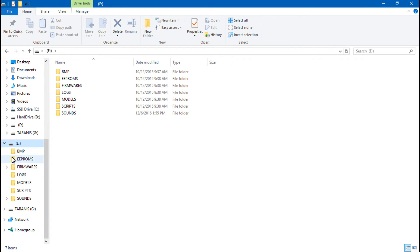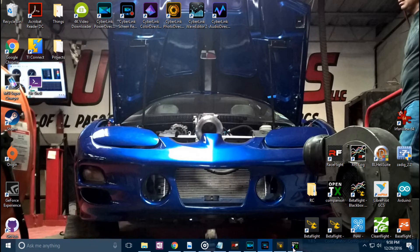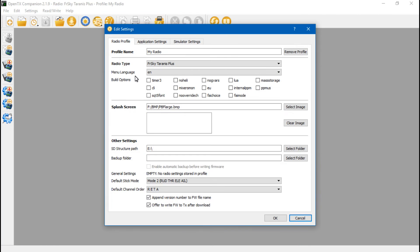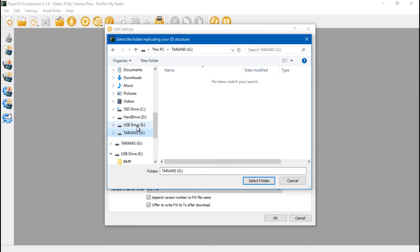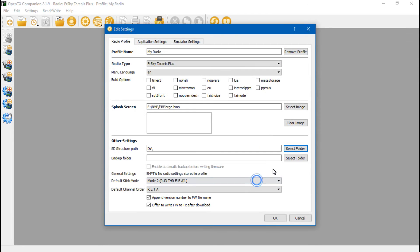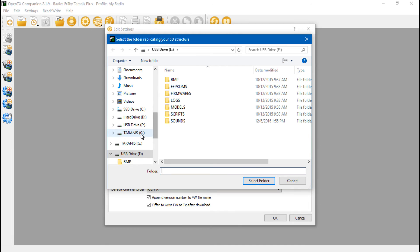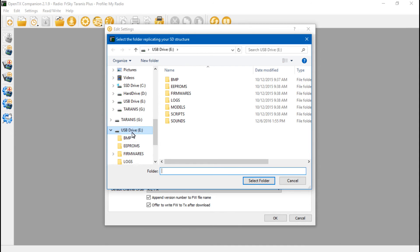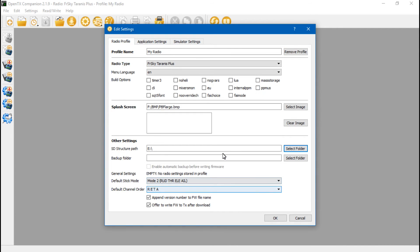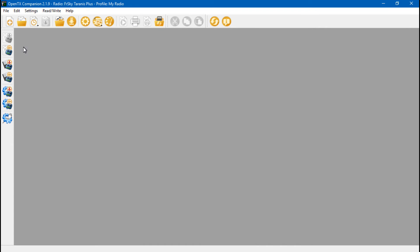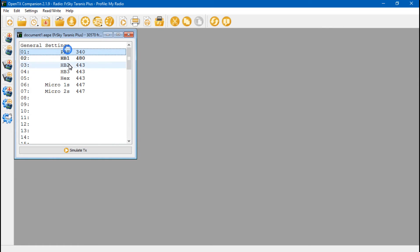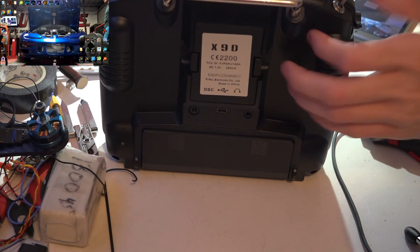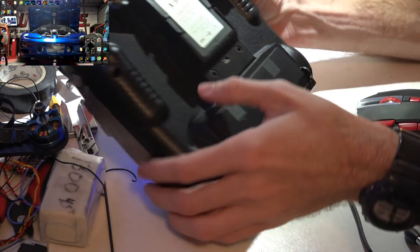Now if say my memory card is on E but in OpenTX this is set to something else, maybe it's set to G or maybe it's set to D. If it's set to D but the memory card is actually E, it's not going to read it. So I would have to come here and choose whichever, you know, like I said you might have a different drive letter, but for me it's E, so I will choose E, Select Folder, and then click OK. And now I can read Models and Settings, and there we go, there's all our models.